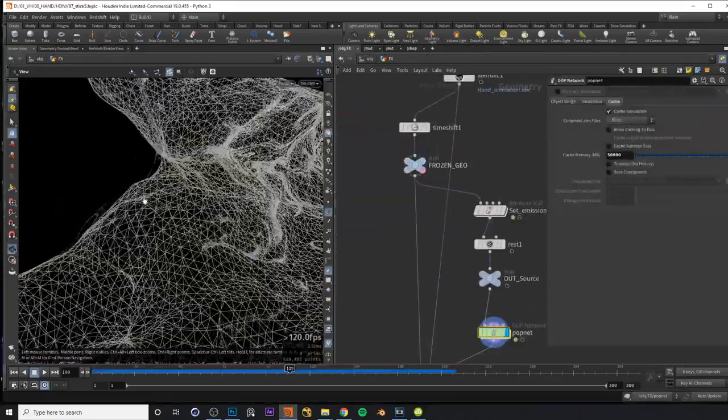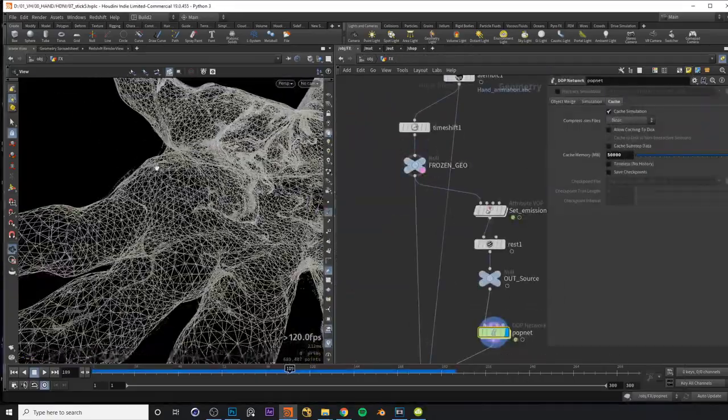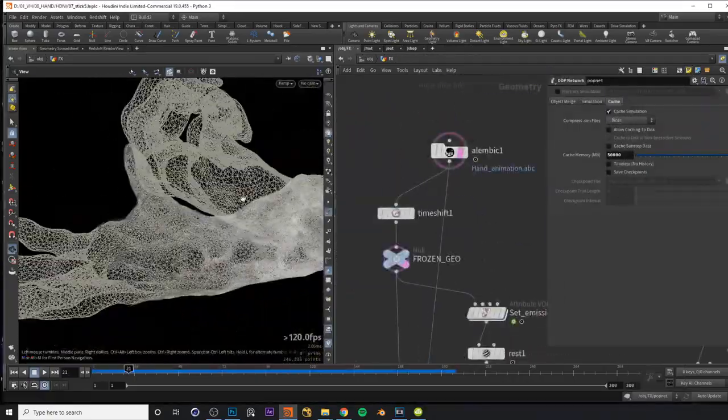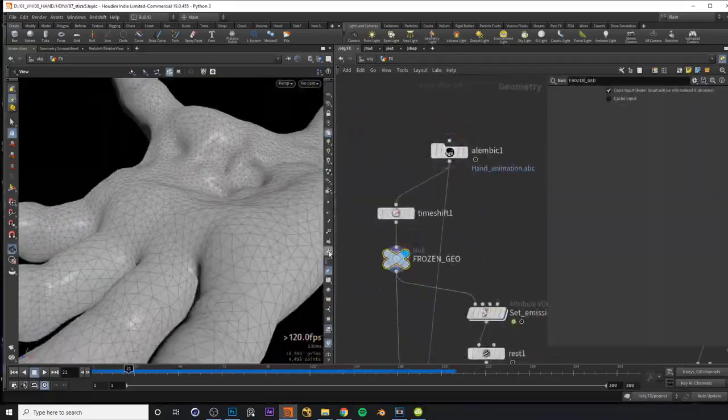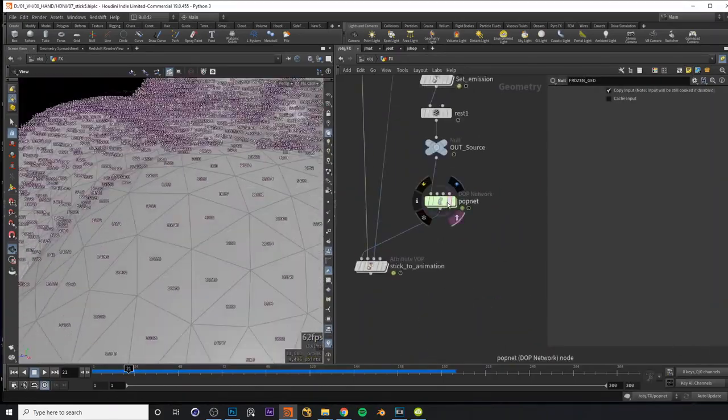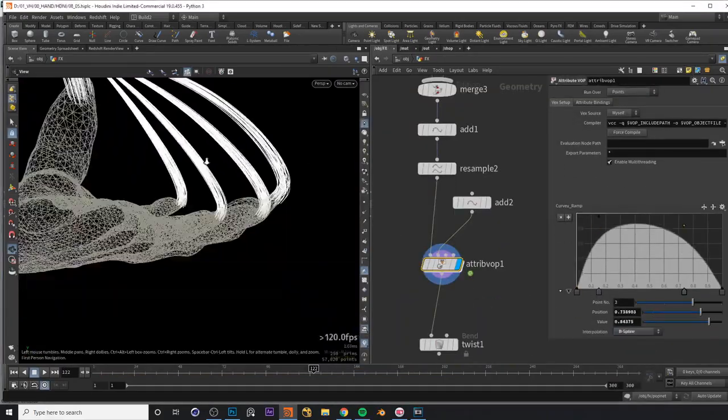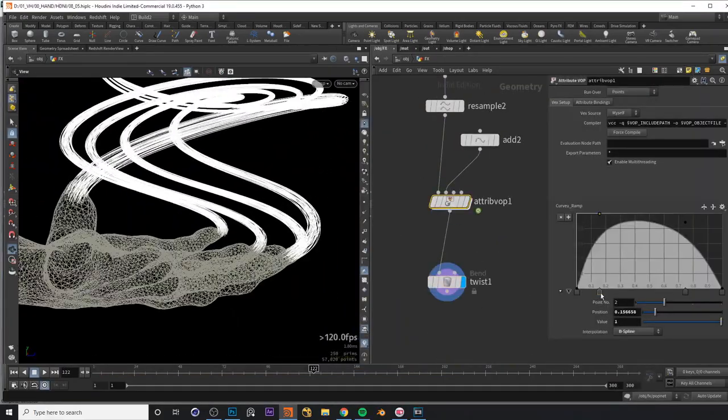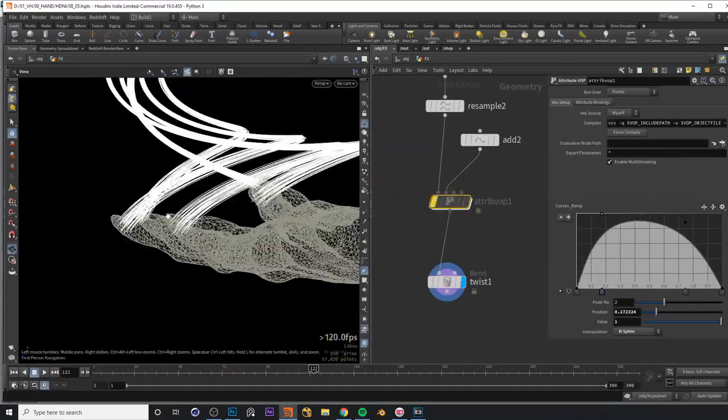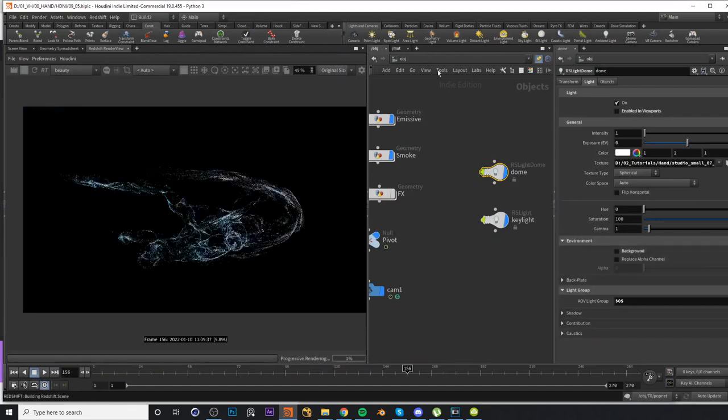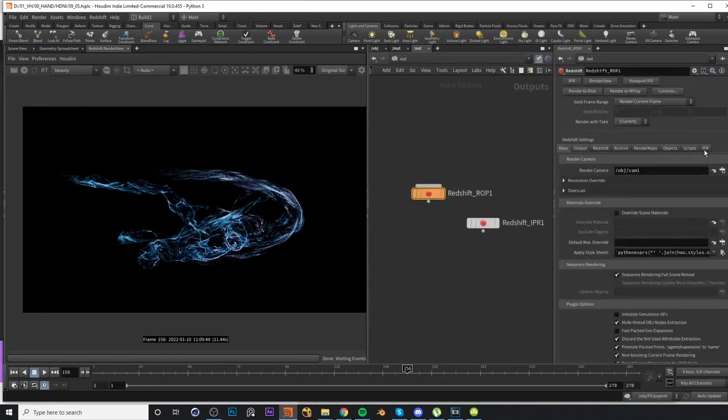We will also learn how to make our particles stick to deforming geometry and how to make the particles transition from one type of movement to a different one. I will also go over how to set up some basic materials and render everything using Redshift.